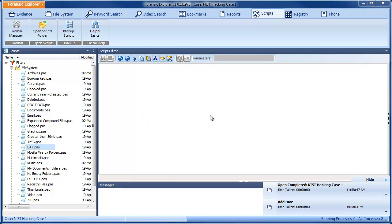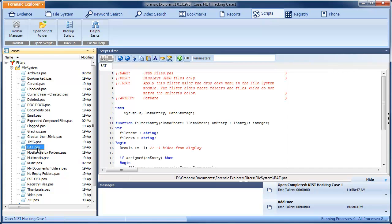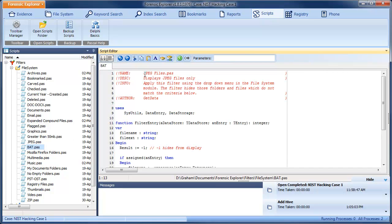Now click on the bat.paas file in the list of scripts. Double-click to open it in the editing window. Now we need to modify the file.